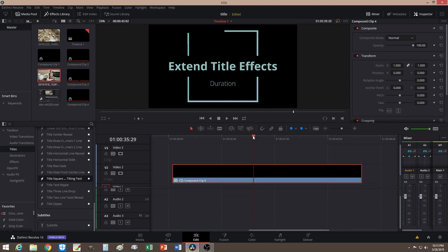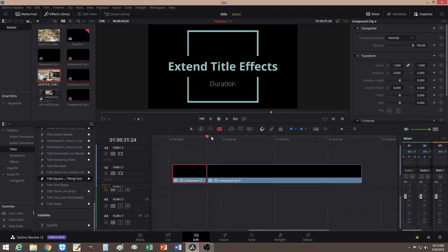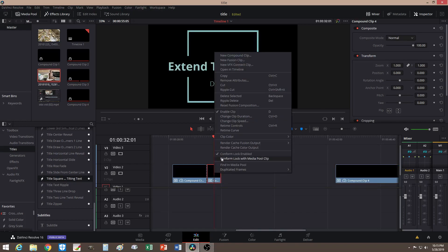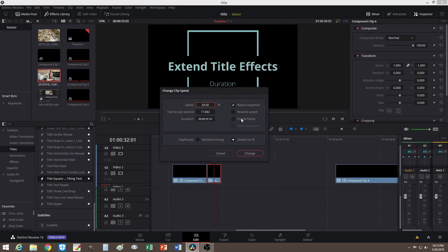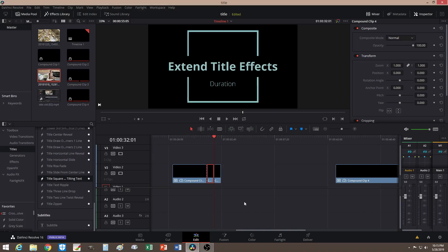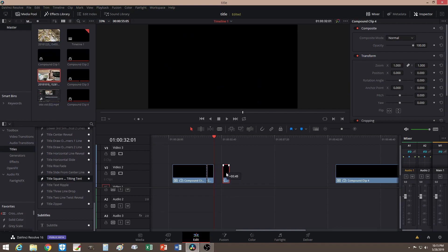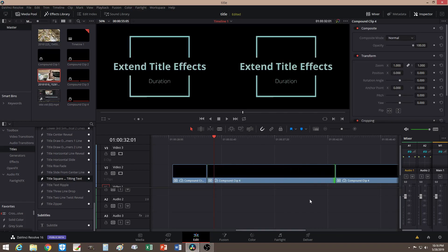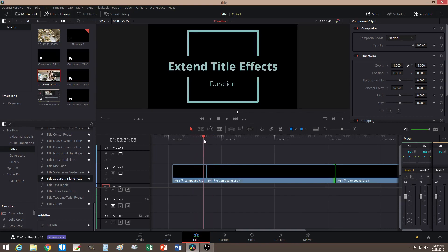You might be happy with that, but let's say you're not and you want to hold this part a little longer. One way to do it is to cut in between — I'll cut right here — then move the second part aside. Right-click on that clip, go to Change Clip Speed, and this time select Freeze Frame. Click Change, and that frame is now frozen. One of the resulting pieces you don't need — just delete it. Now all you have to do is extend it, and you'll have a very long animation.